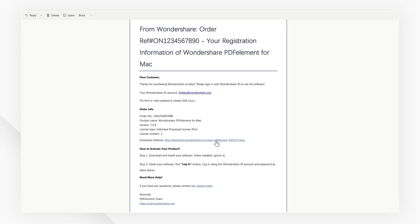You can also download the corresponding version of PDFelement by clicking the download link in the email you receive.